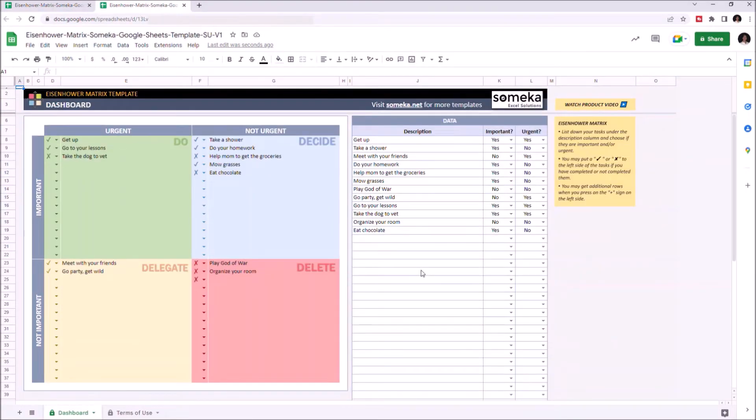This tool categorizes your tasks according to their importance and urgency level and automatically creates an Eisenhower Matrix.